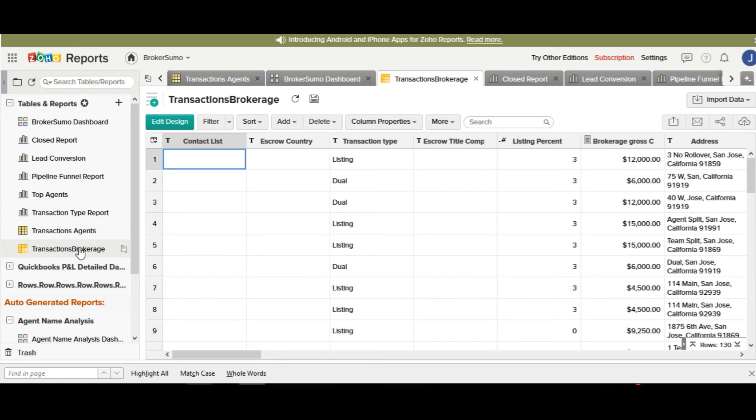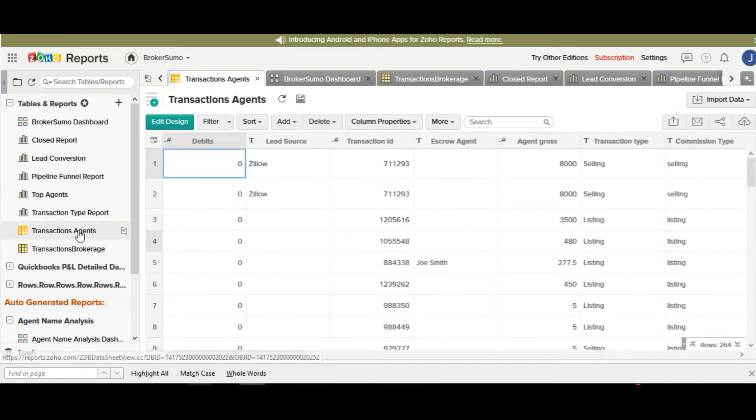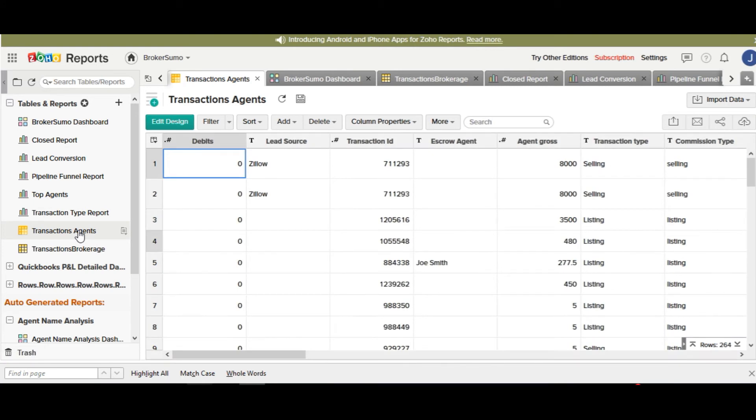The data in the transaction agent table is your agent specific transaction information broken out for each agent on a deal. So if you have multiple agents on one transaction, it will have a line item for that transaction multiple times with each agent's commissions, their portion of the sales volume, etc.